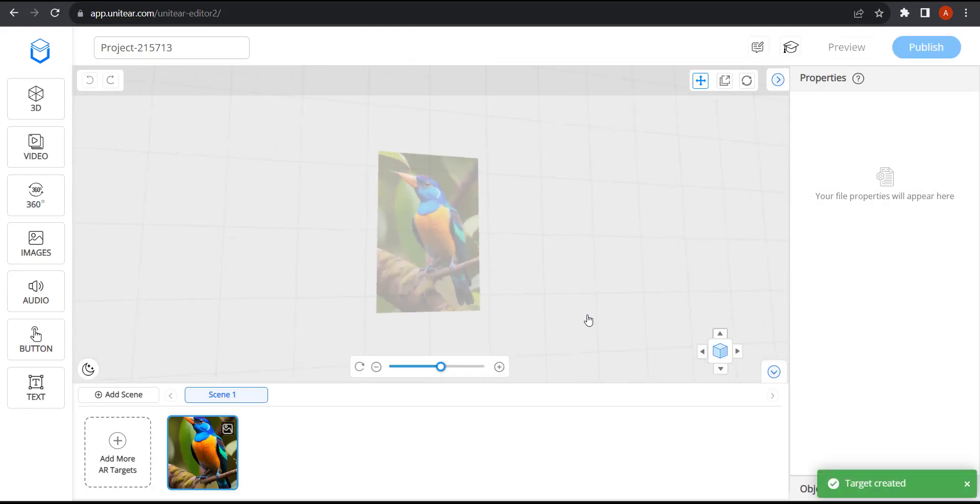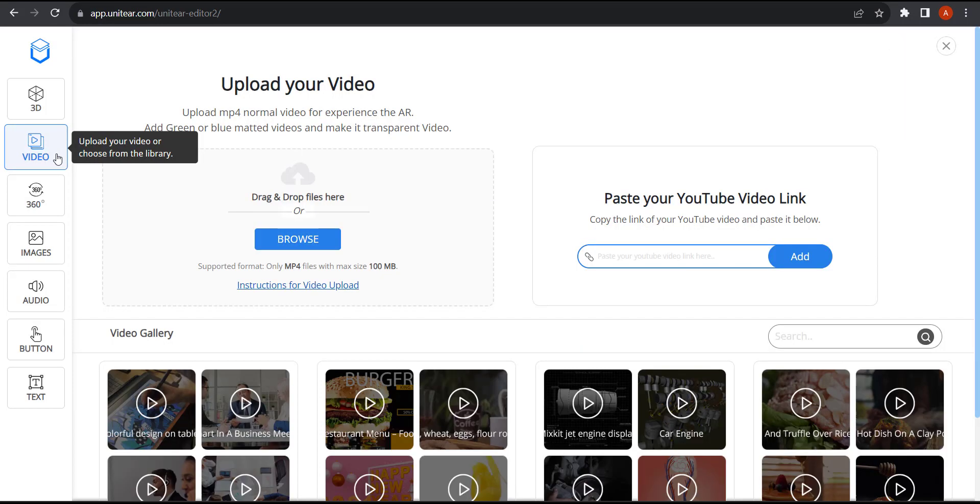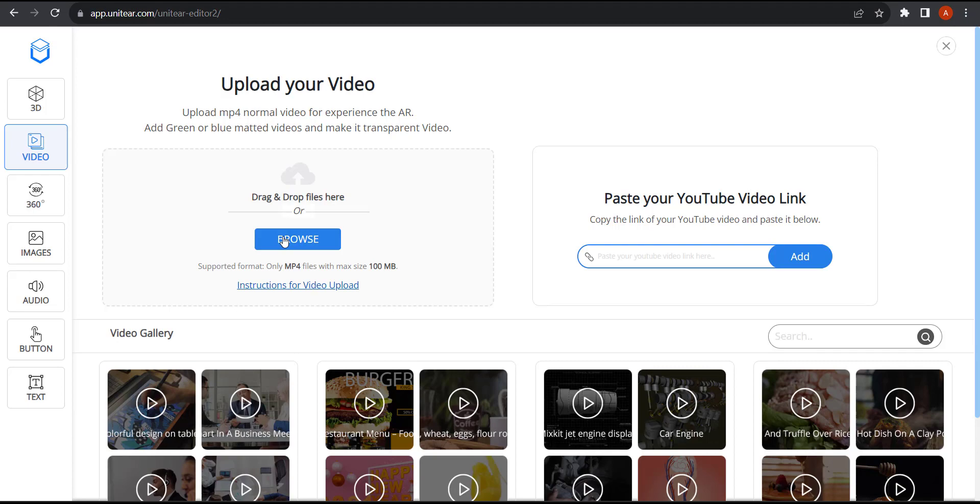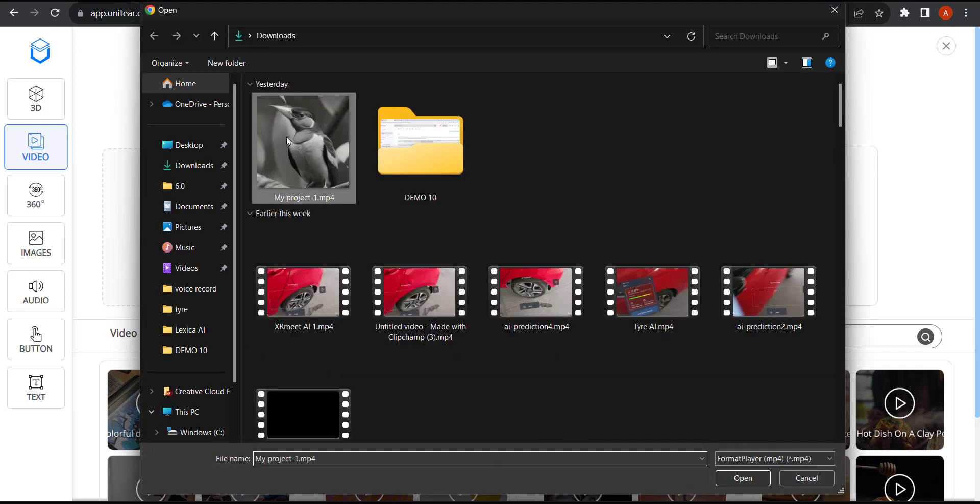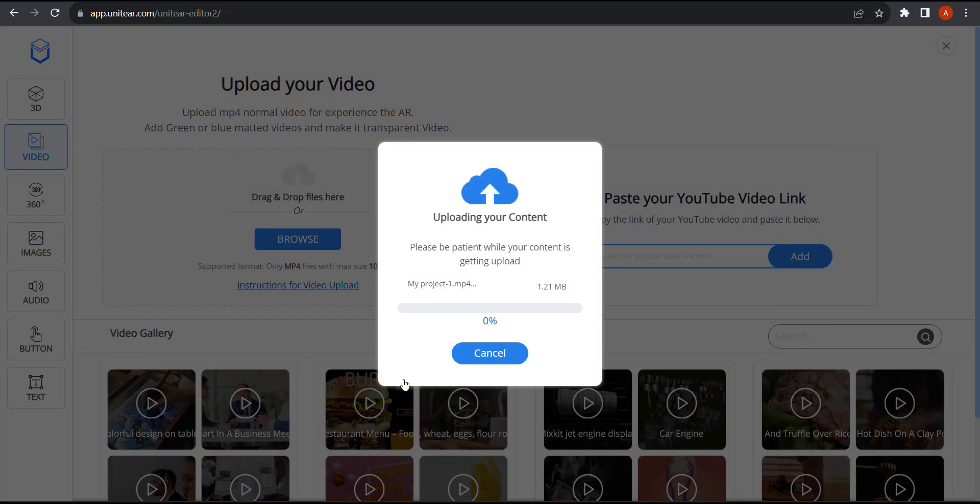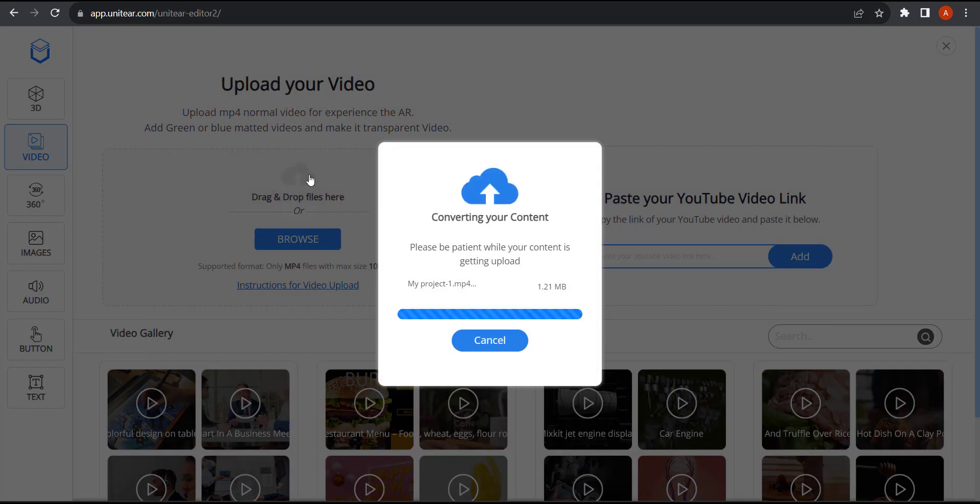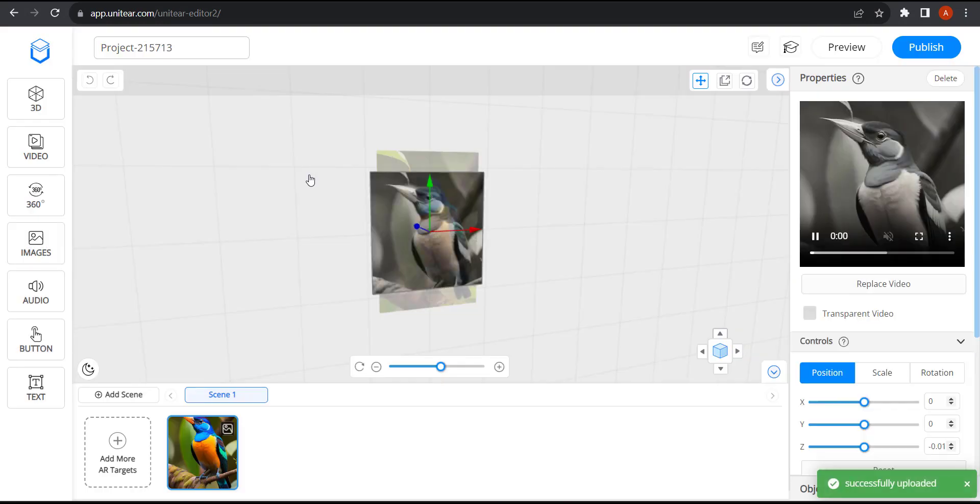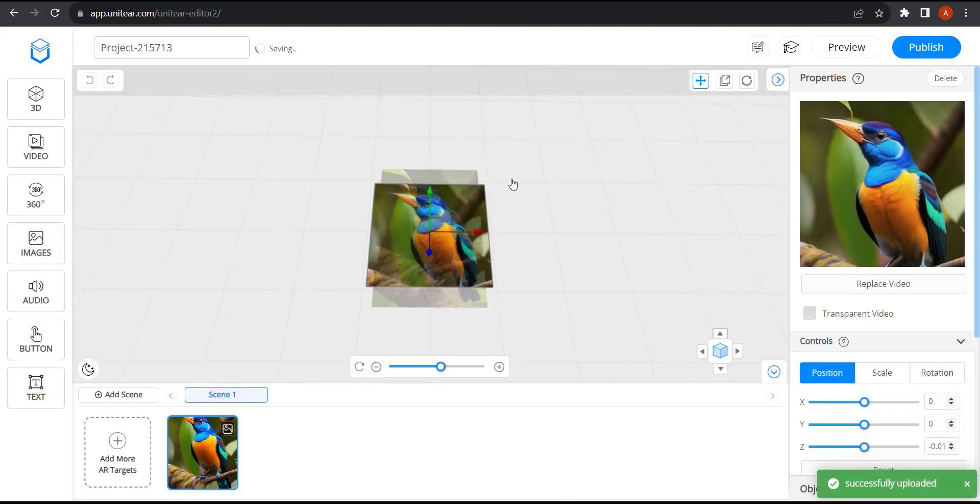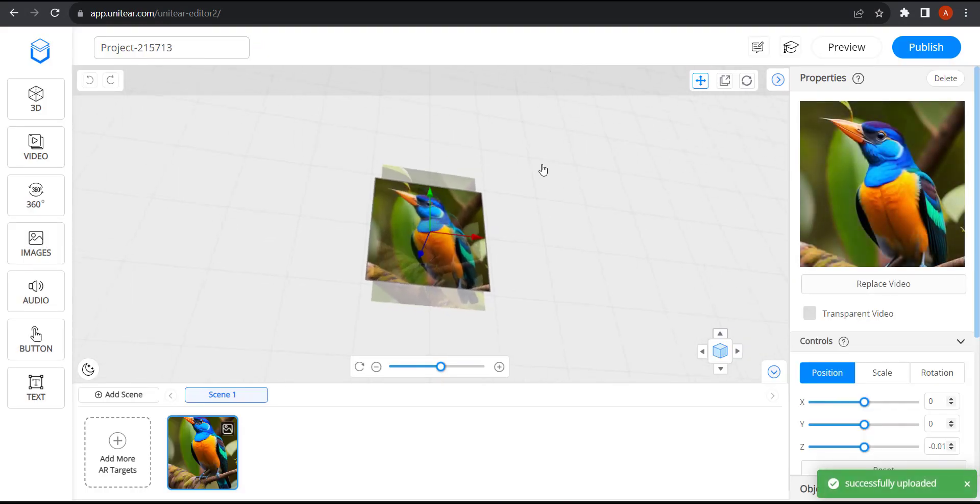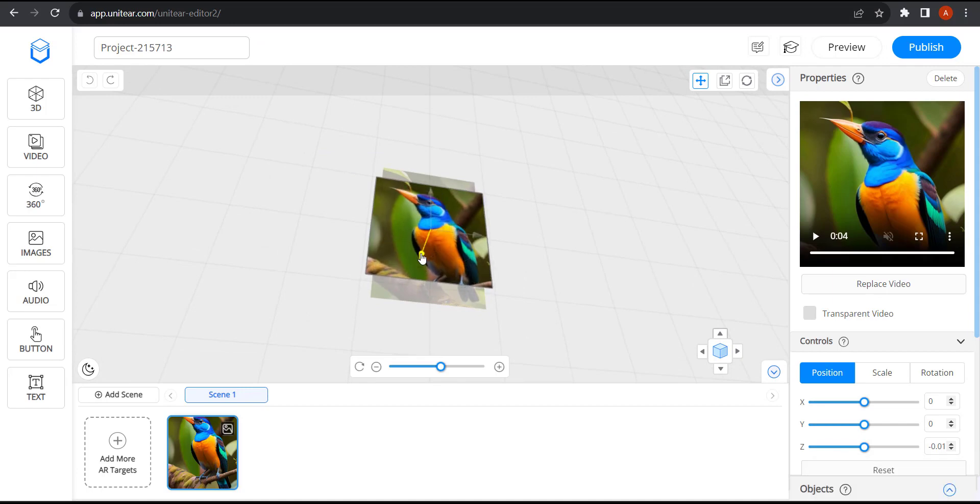Now that we're in the editor, I'm going to click on video and hit browse and select the video that we built earlier. You can see that the video has appeared on top of the target image. I'm going to pull it up a little bit.